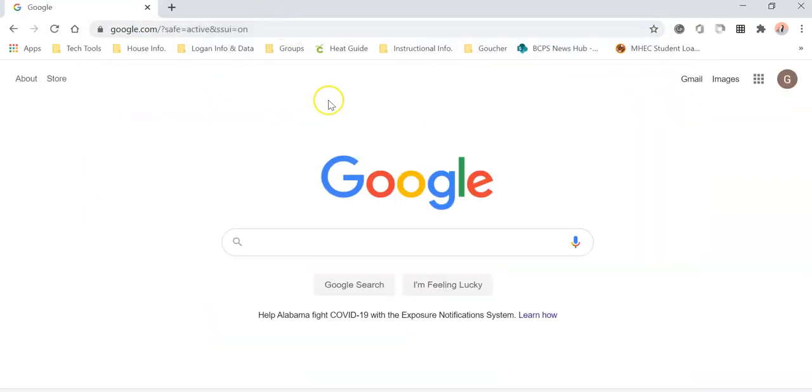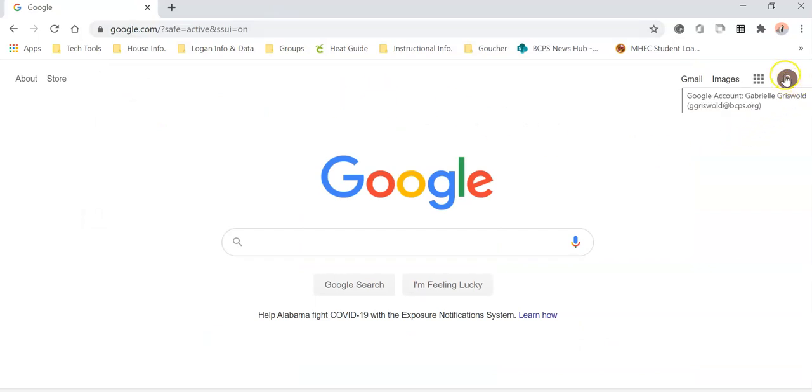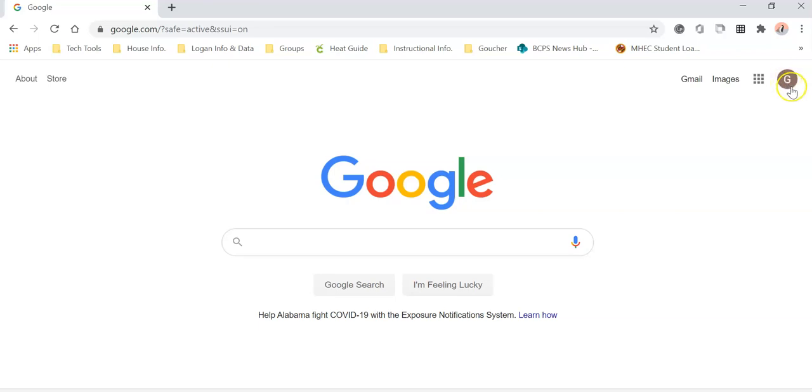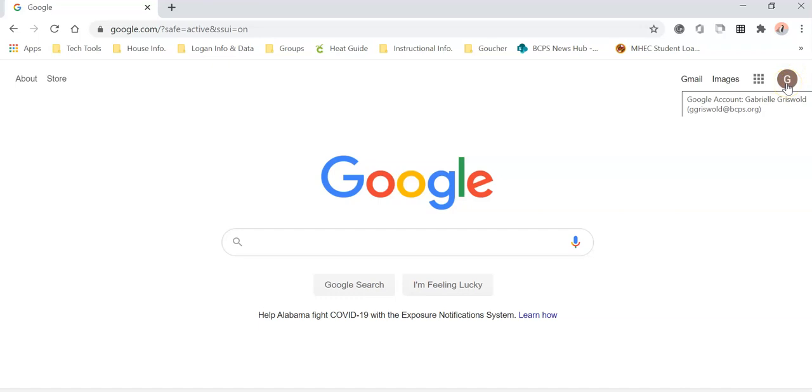Once you're at google.com, you'll notice up here in the corner you'll click on this circle. Mine is already logged in, but yours might be blank or it might have another user.